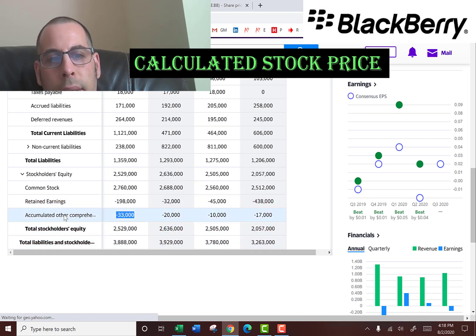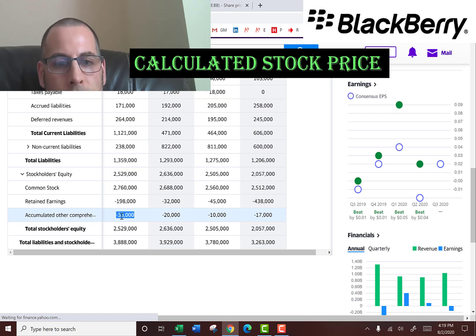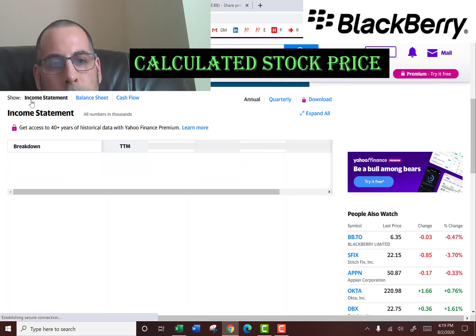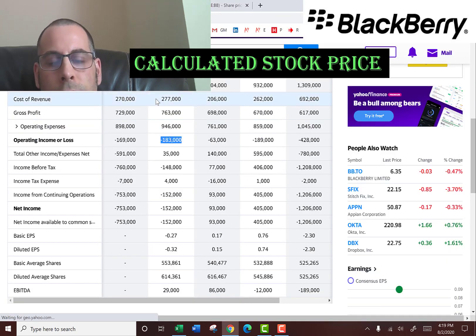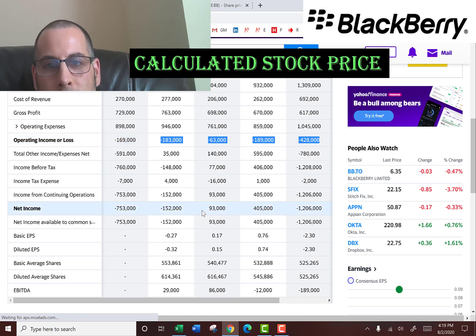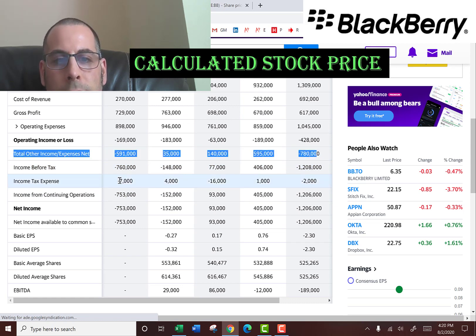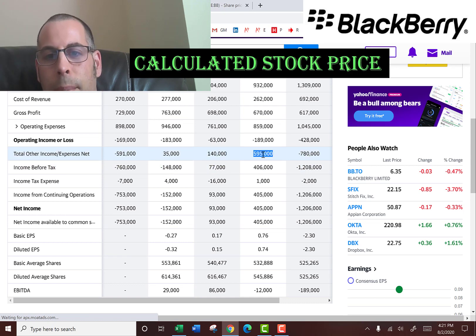They have negative $33 million on accumulated other comprehensive income, which represents unrealized gains and losses on investments — usually derivatives, insurance policies, and pension plans. Their operating income is negative $183 million, meaning from its regular day-to-day business they can't even generate a profit, and every year they're negative. However, in 2019 and 2018 they reported positive net income because they had profits from other income — in 2018 they had $600 million of other income and $140 million in 2019, such as from selling assets or parts of the business.